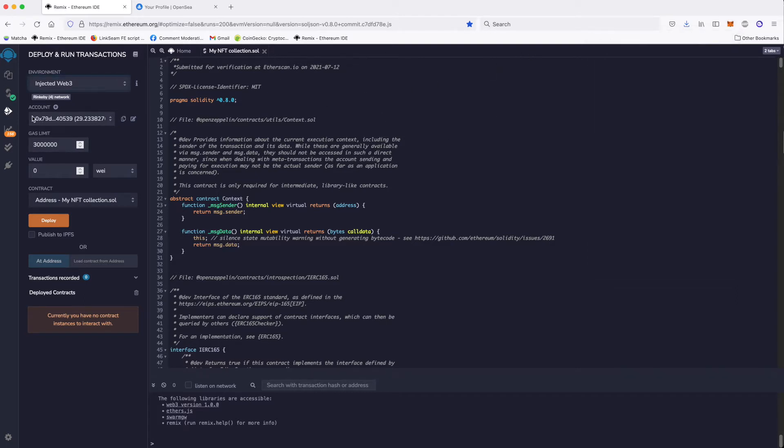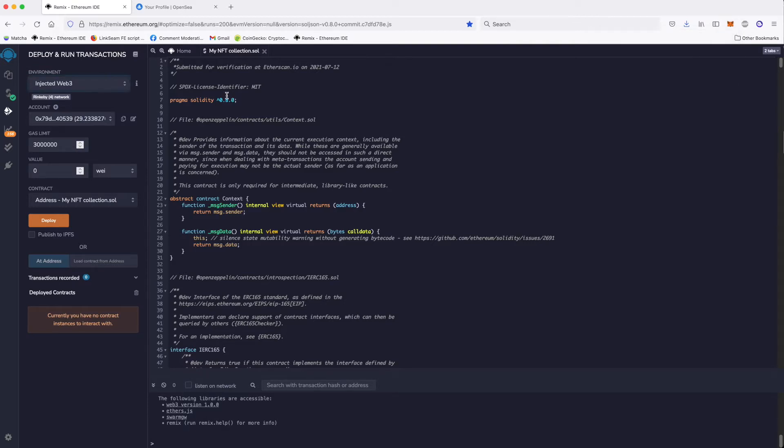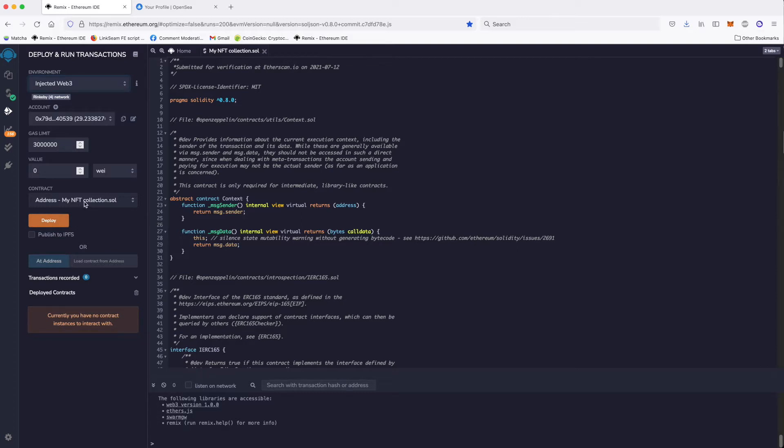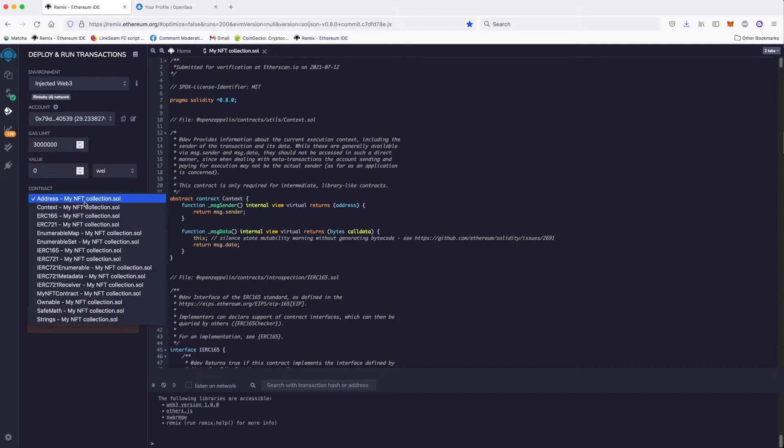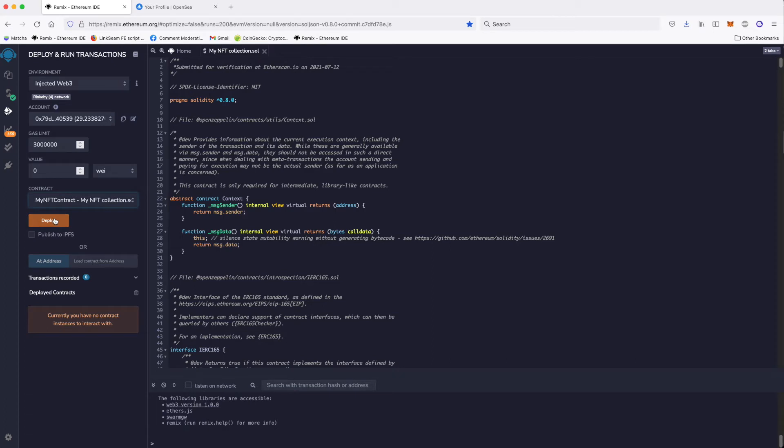After that, we have this account right there. If it's your first time, you may need to confirm in your MetaMask. Then, and this is very important, many people make this mistake. They will just click deploy on this my NFT collection, which is not the way you should do it. You need to click on this dropdown menu and then go to your contract. If you remember, we named our contract my NFT contract, which is in my NFT collection file. That's it. Now we can deploy it.